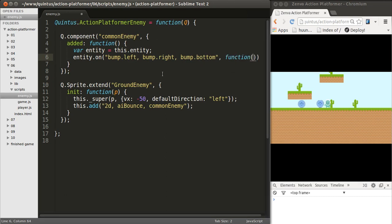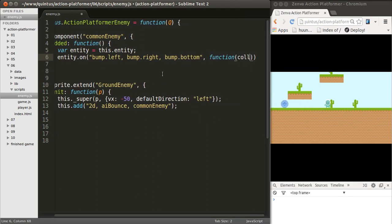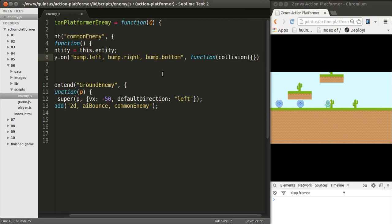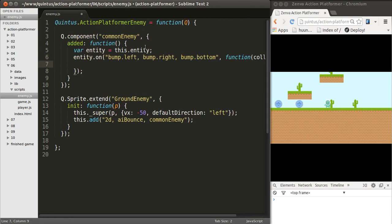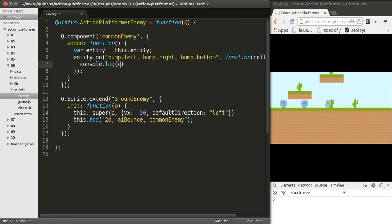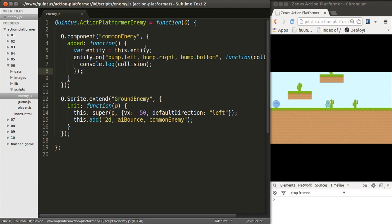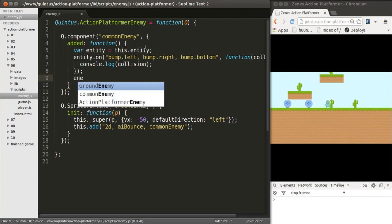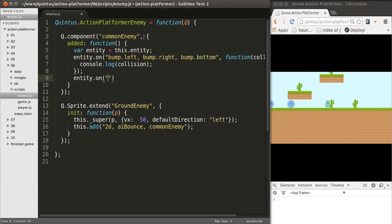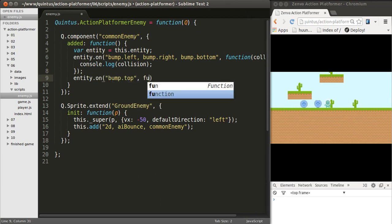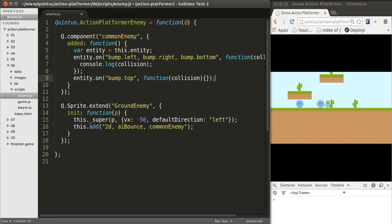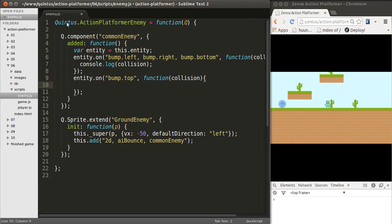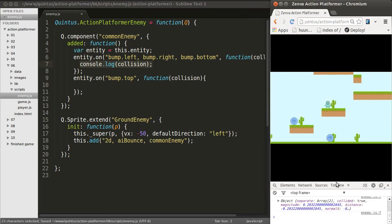And this is a collision. What I get here is an object with information about the collision. We can do console.log just to see what we get when these collisions occur. And the other collision that I want to listen for is Bump.top, in which case the enemy should die, because it's being killed by the player. You're stepping on them, just like in Super Mario. But let's first listen to the collision, just so I can show you what you get in the console.